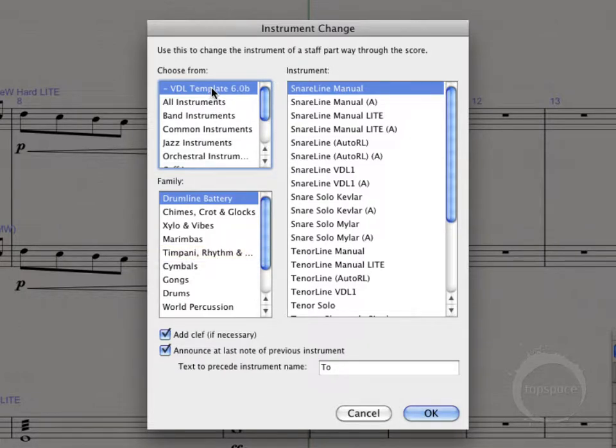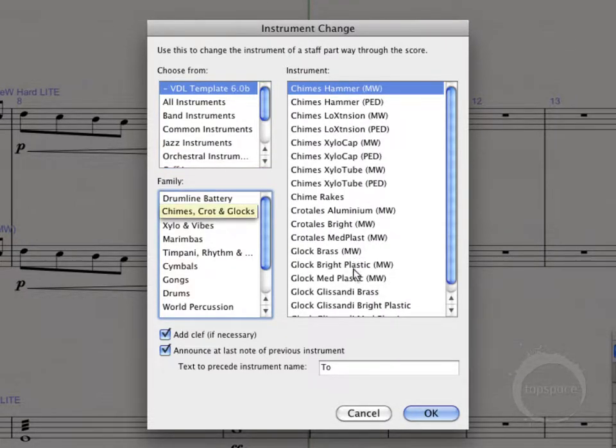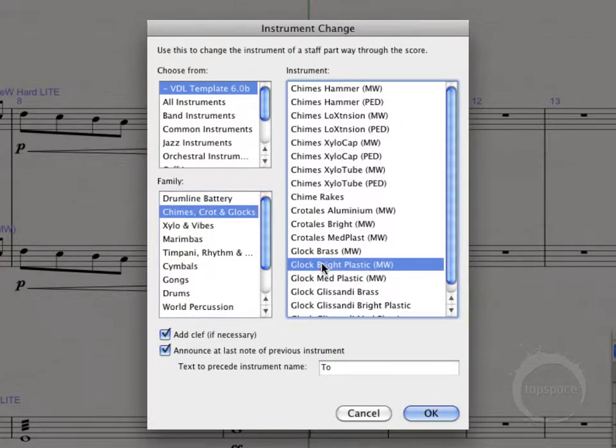So we're going to select the VDL template area, and we're going to pick the Chimes Glock Cratales family, and let's use the Glock Bright Plastic.